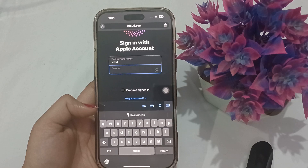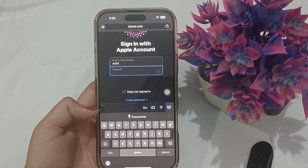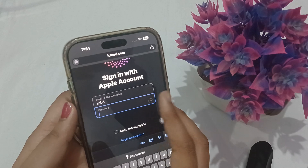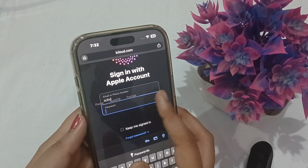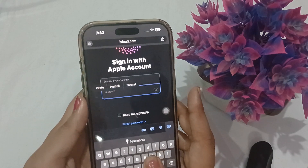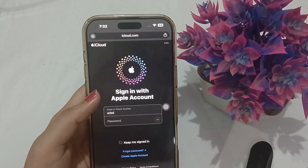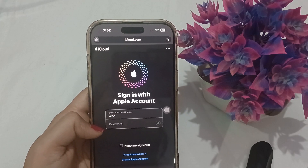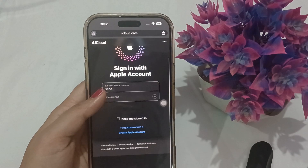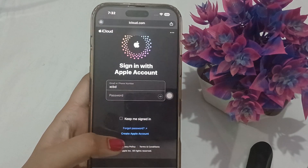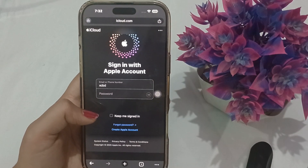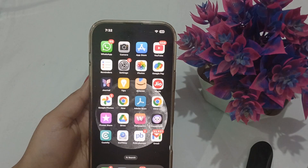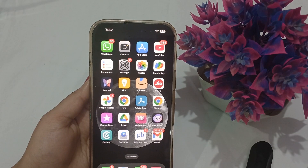Sometimes what happens is that the information you are entering is incorrect — that's why the button won't respond. Make sure both your email ID and password are in the correct format. Double-check all the details you are entering and try to sign in again. That's all — I hope this video helps. Thanks for watching.